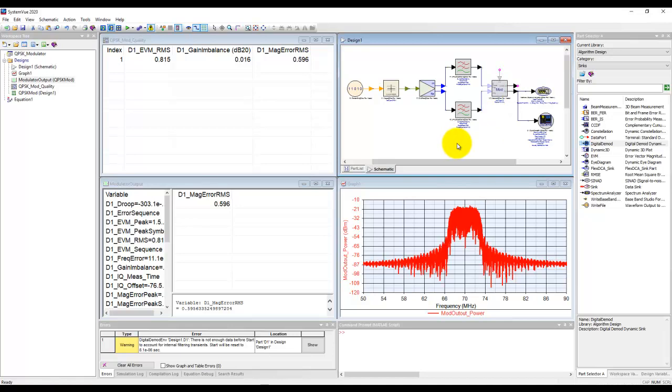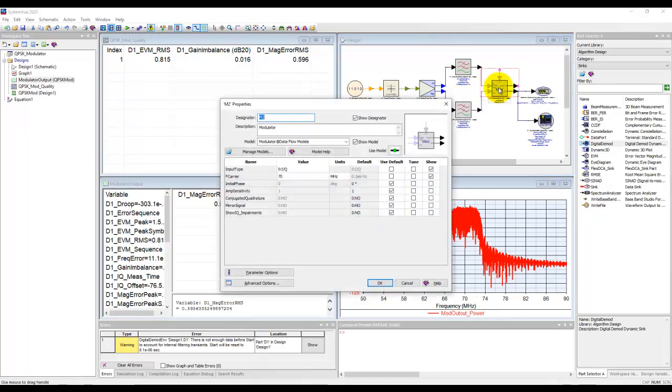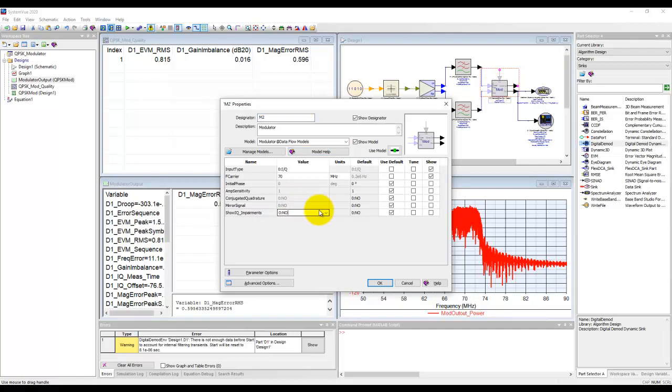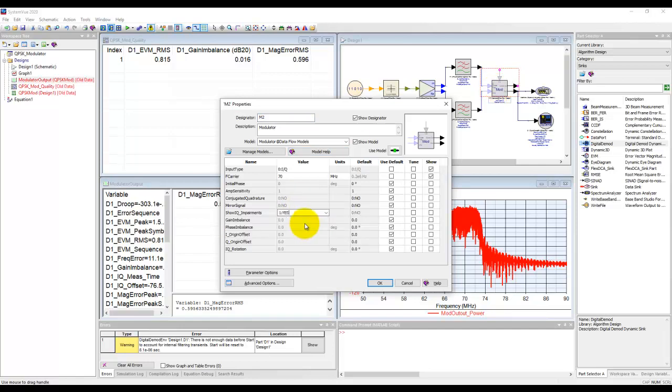Now just for the last example I'm going to add a few distortion in the signal. So I'll go to modulator and in the IQ impairments I will switch on this IQ impairments and I will introduce 2 dB of gain imbalance and 10 degree of phase imbalance.